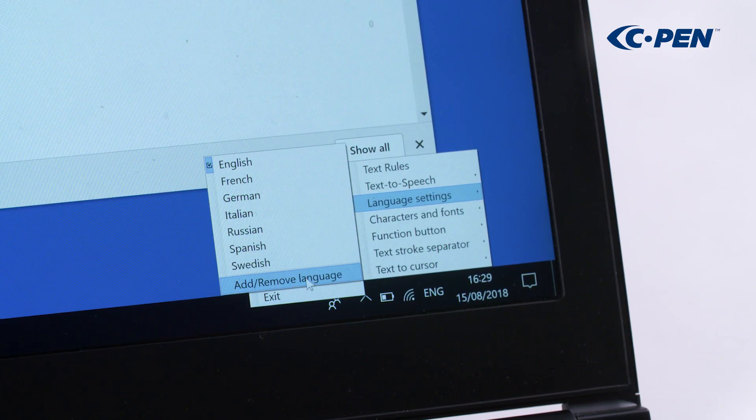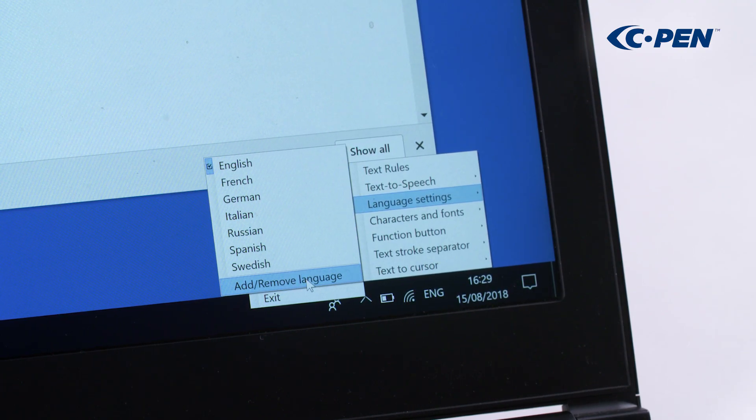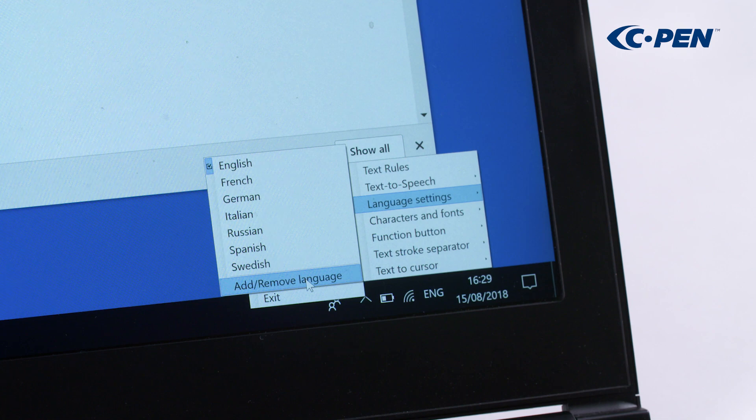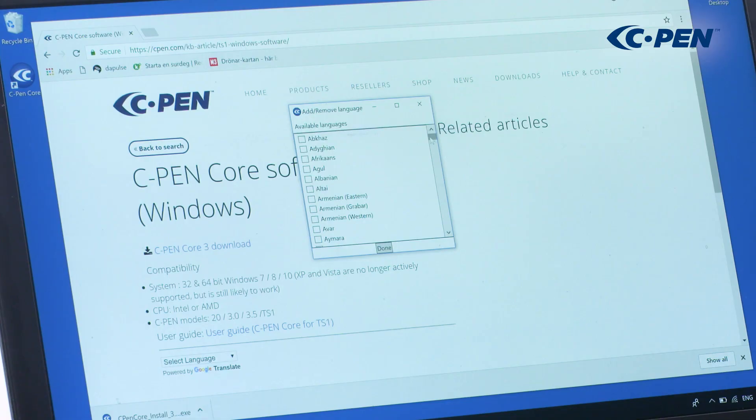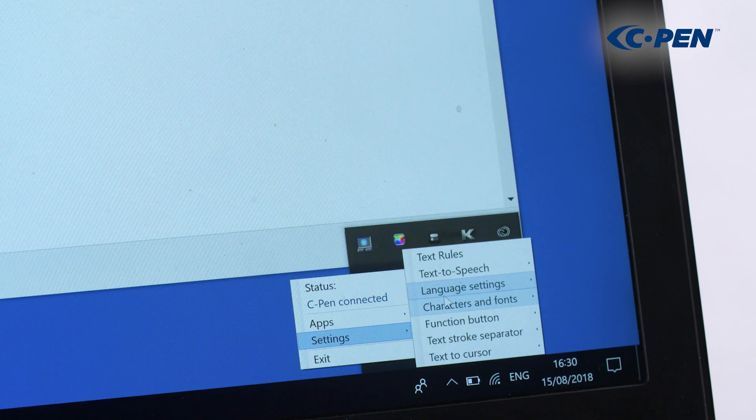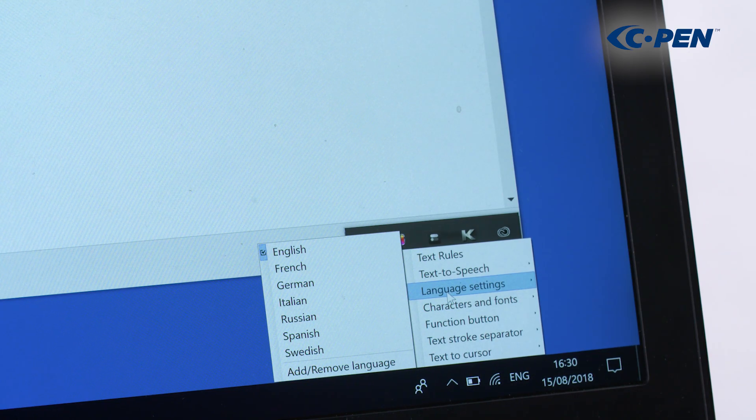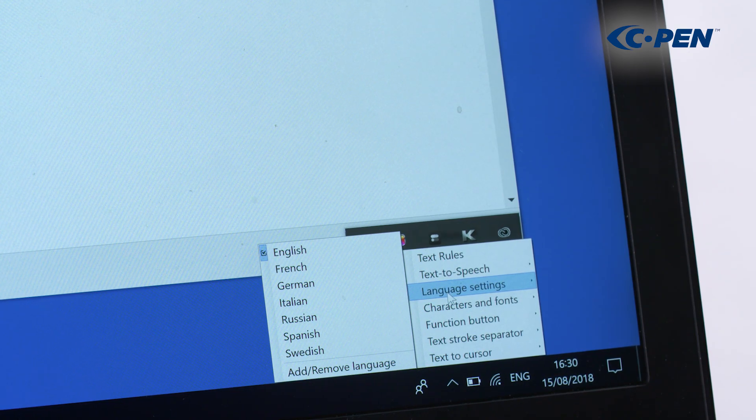To edit this short list, click Add Remove Languages. Then scroll through the list and add or remove any language you want. Click Done and re-access the short list to see your changes.